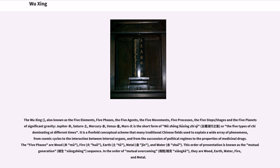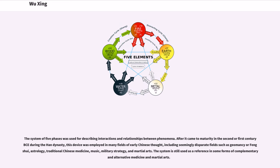In the order of mutual overcoming, they are wood, earth, water, fire, and metal. The system of five phases was used for describing interactions and relationships between phenomena.